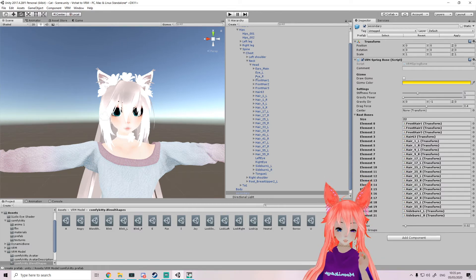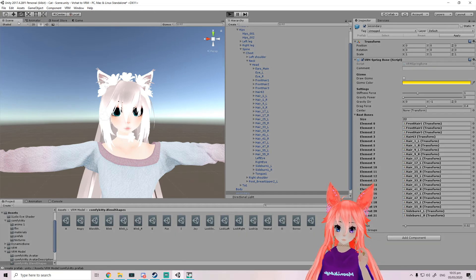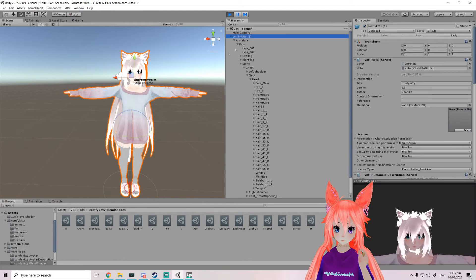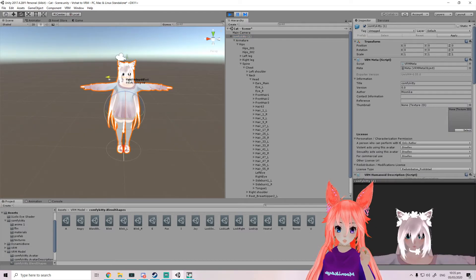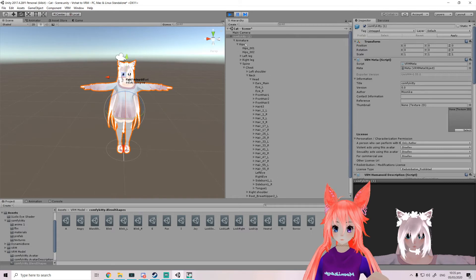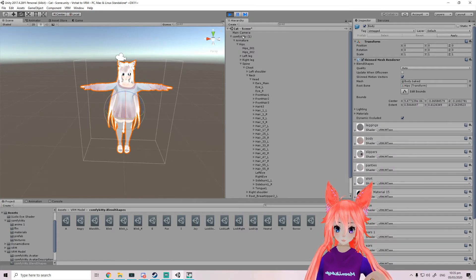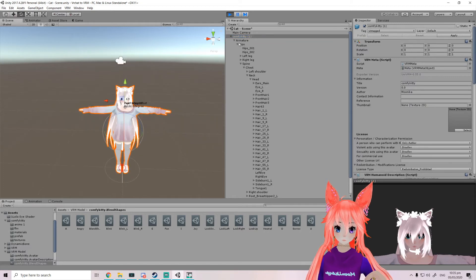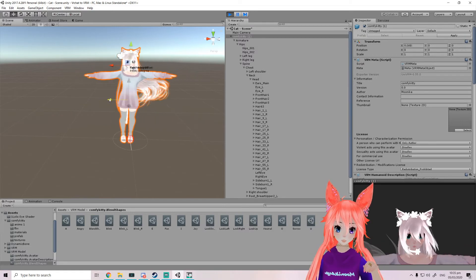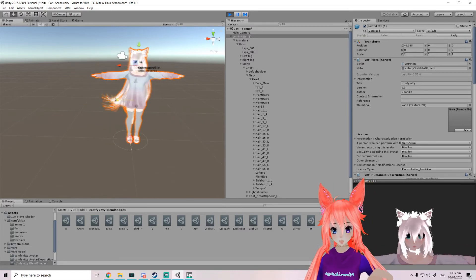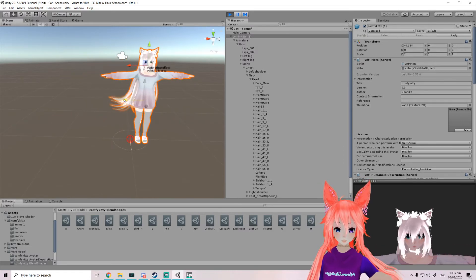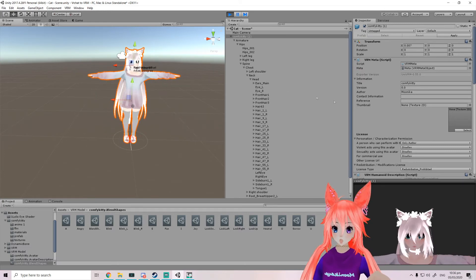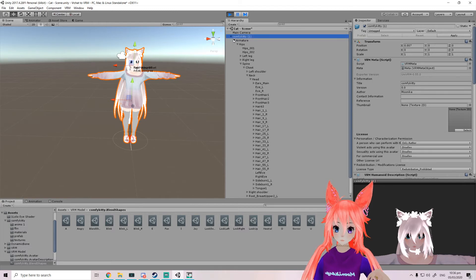Okay now we can just press play. Okay, and we can move our avatar around. Oh I was in move mode. All right, so this hair is obviously a little way too wiggly.